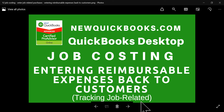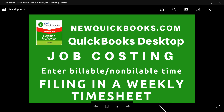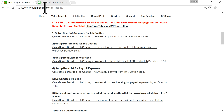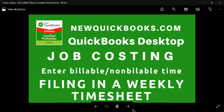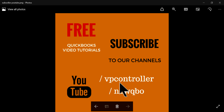The next video will focus on timesheets and payroll. Bookmark our site at newquickbooks.com/job-costing. For QuickBooks Online, visit newqbo.com — very popular for QBO users. Don't forget to subscribe to our YouTube channels: youtube.com/bpcontroller for this series, and youtube.com/newqbo for QuickBooks Online. Thank you for watching.